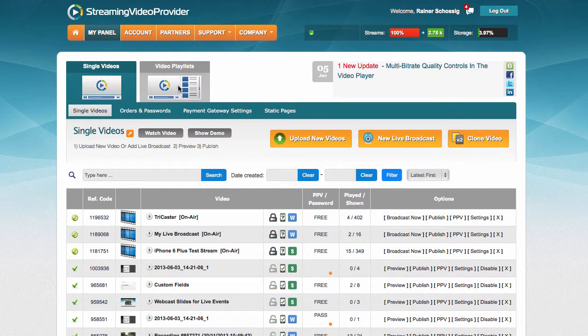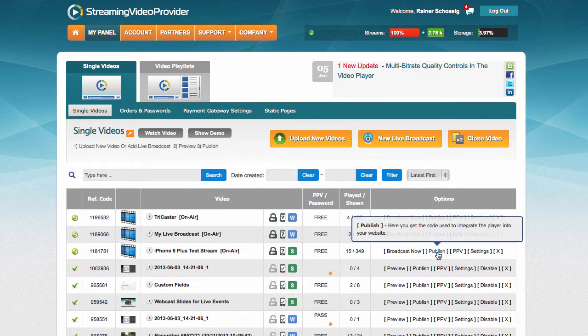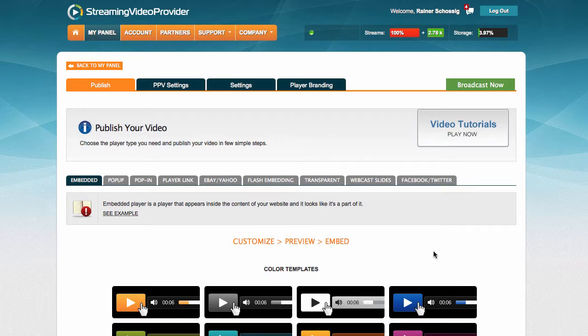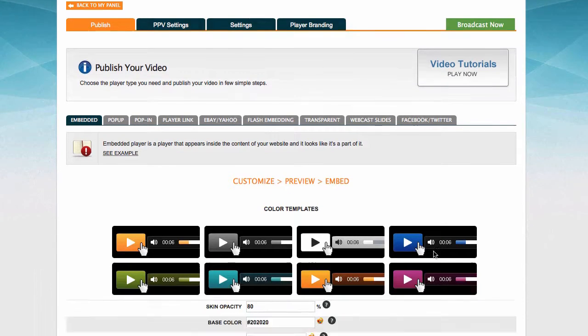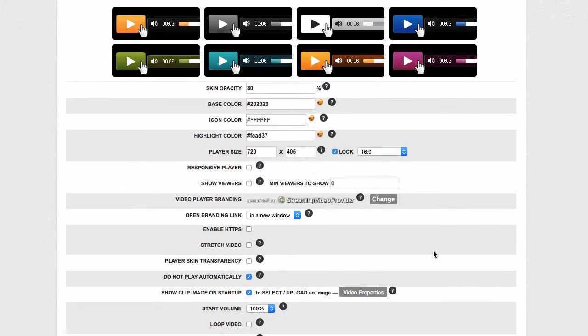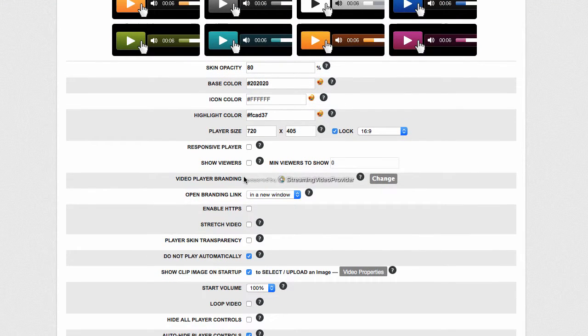Simply close the broadcast panel, click on the publishing button next to the live player, scroll down, and enable the show viewers button.